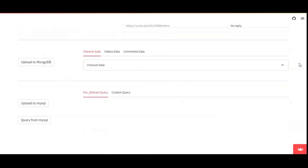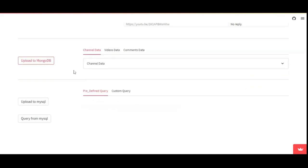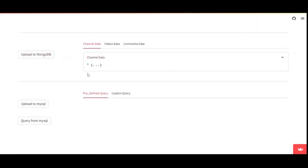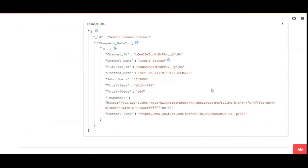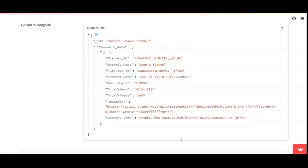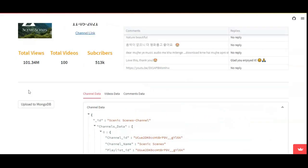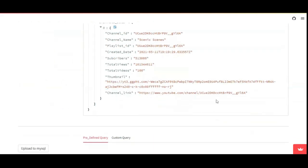Moving to the next section, this is where we are going to upload the data into MongoDB. After running, the data has been uploaded. The data uploaded into MongoDB includes a sample of the channel details, a thumbnail shown here, and the channel link.